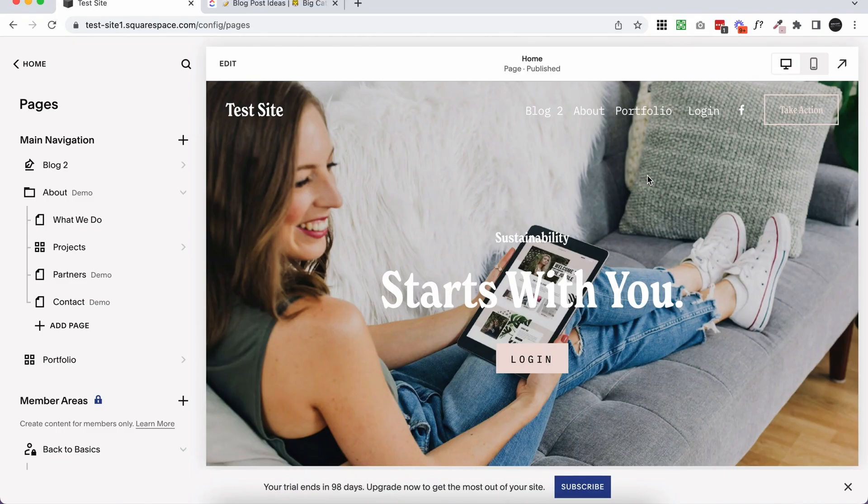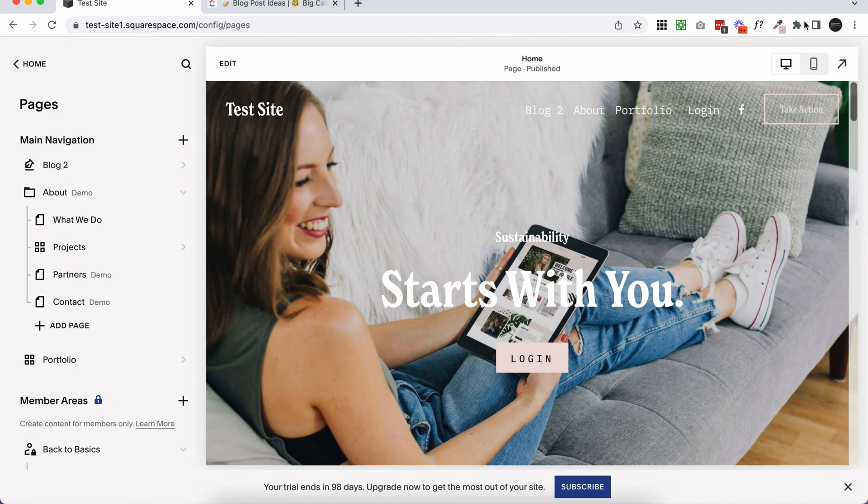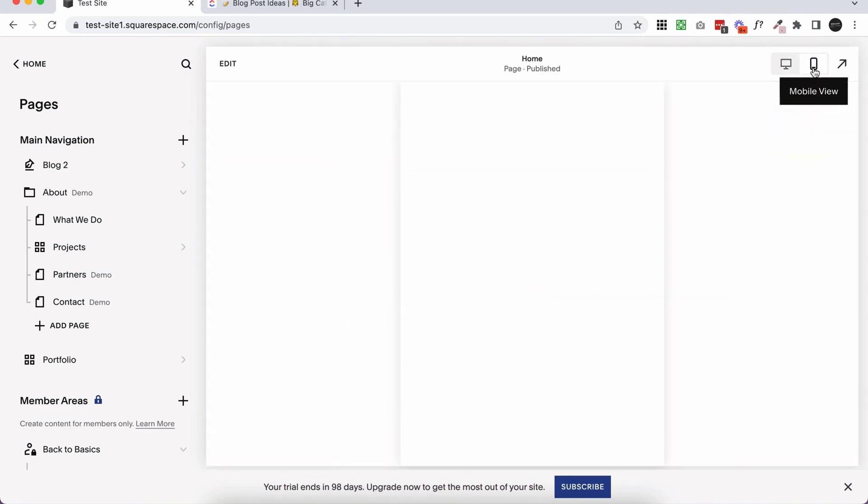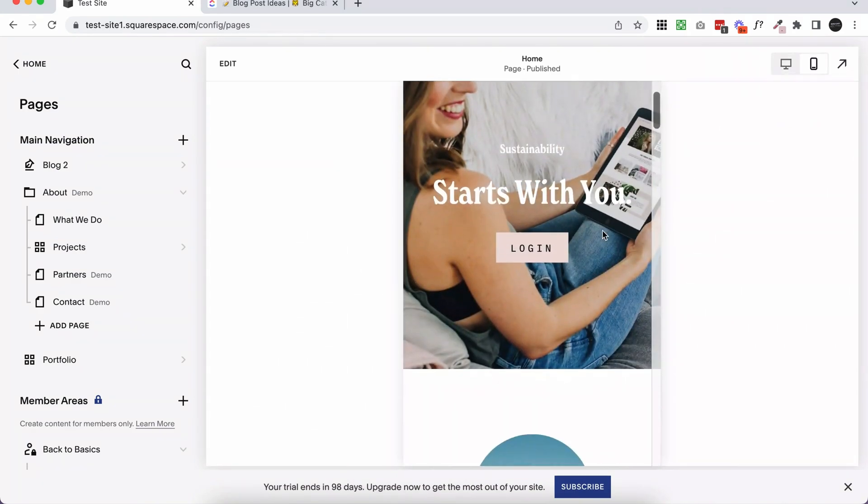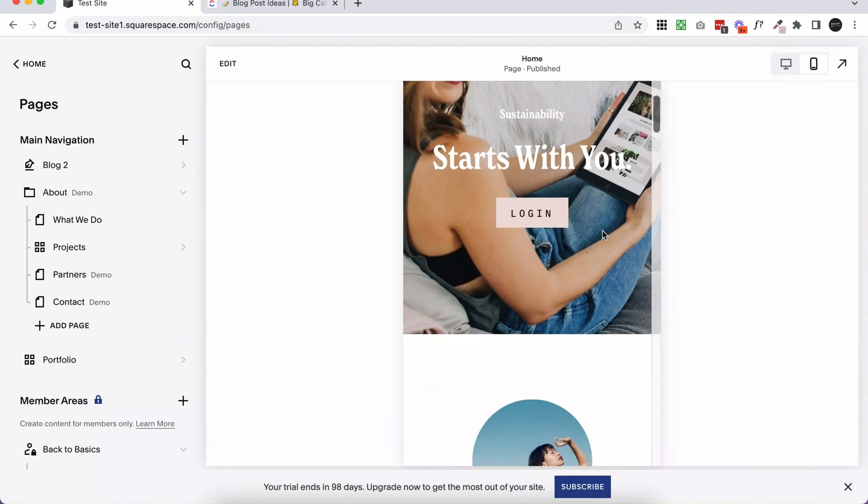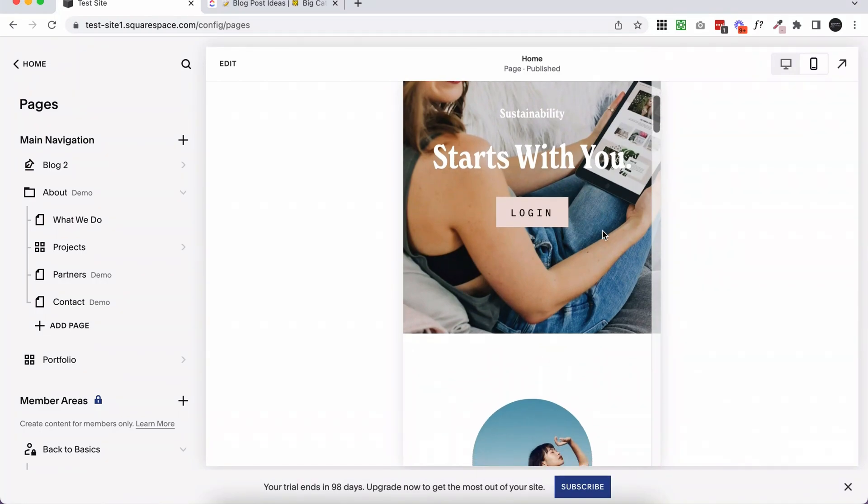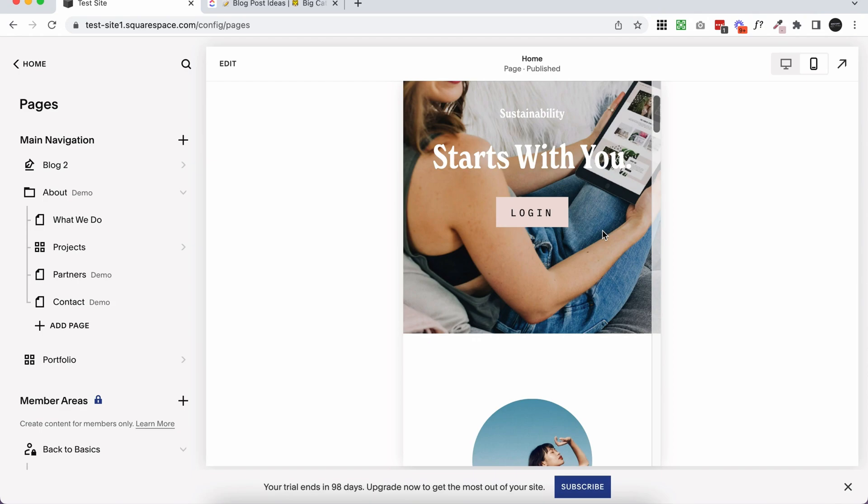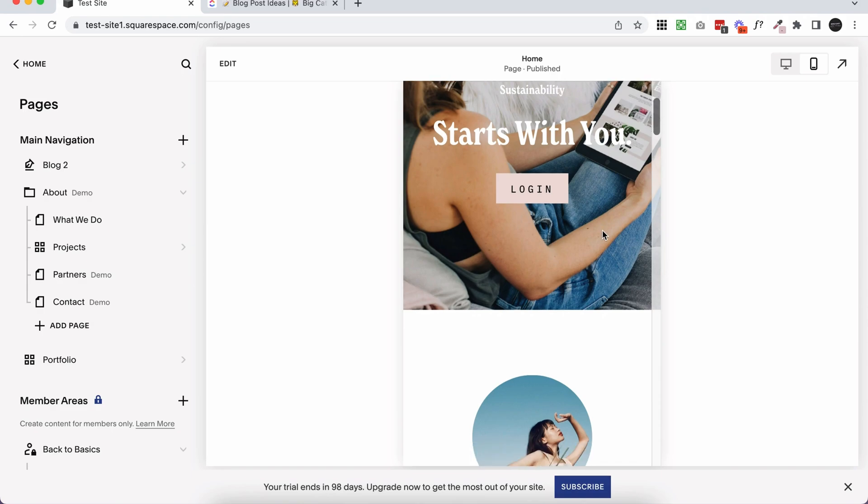Okay, so I am in a Squarespace 7.1 Fluid Engine test site, and I just wanted to show you a few hacks that I've found that make editing in Squarespace 7.1 Fluid Engine on the mobile a lot faster. So we love that we can do separate mobile editing now. That was definitely something really needed from Squarespace, but it's clear that they're still working out a few kinks. And if you spent any time editing in this mobile Fluid Engine view, you will notice that it can get a little bit glitchy.